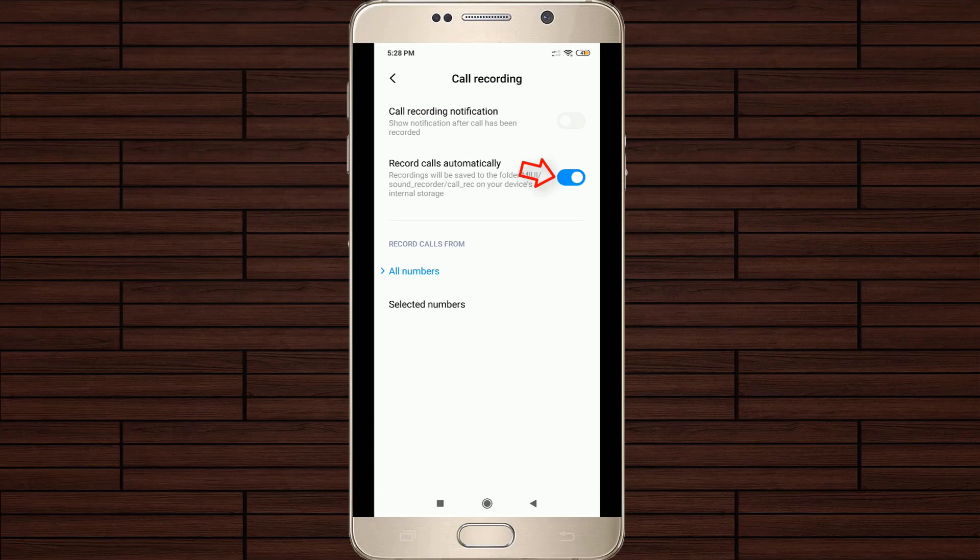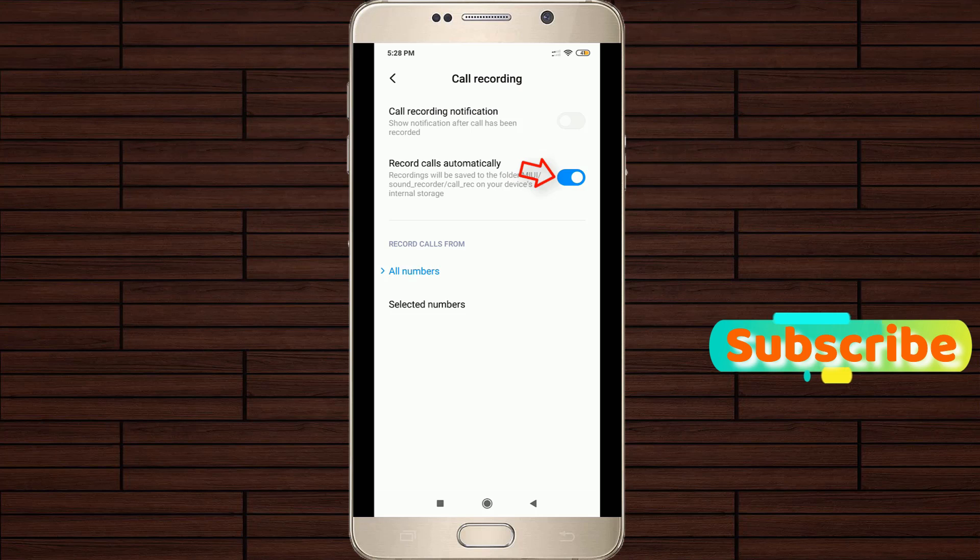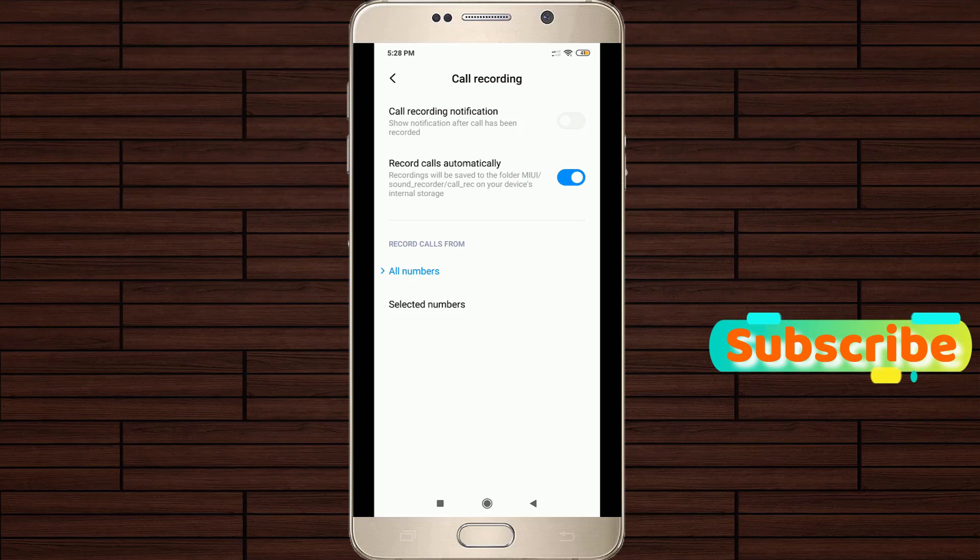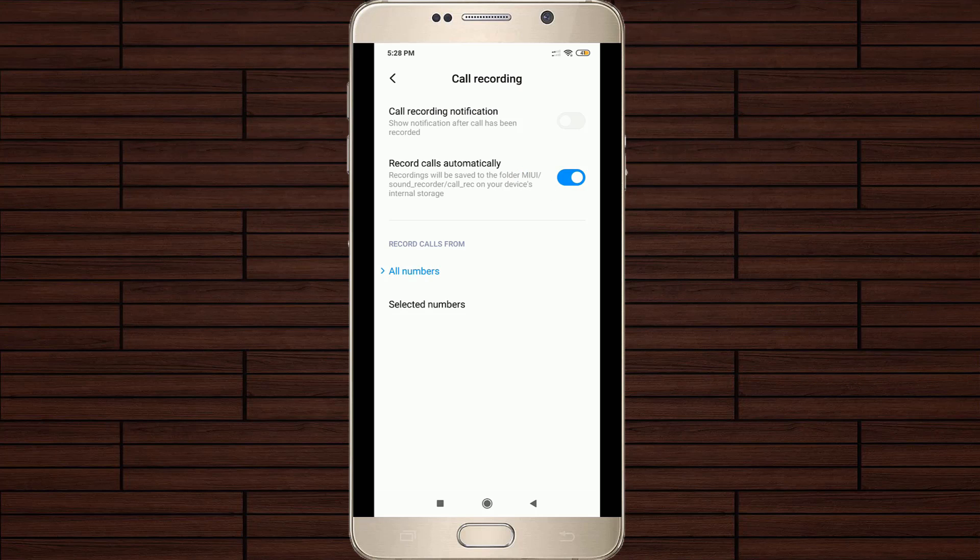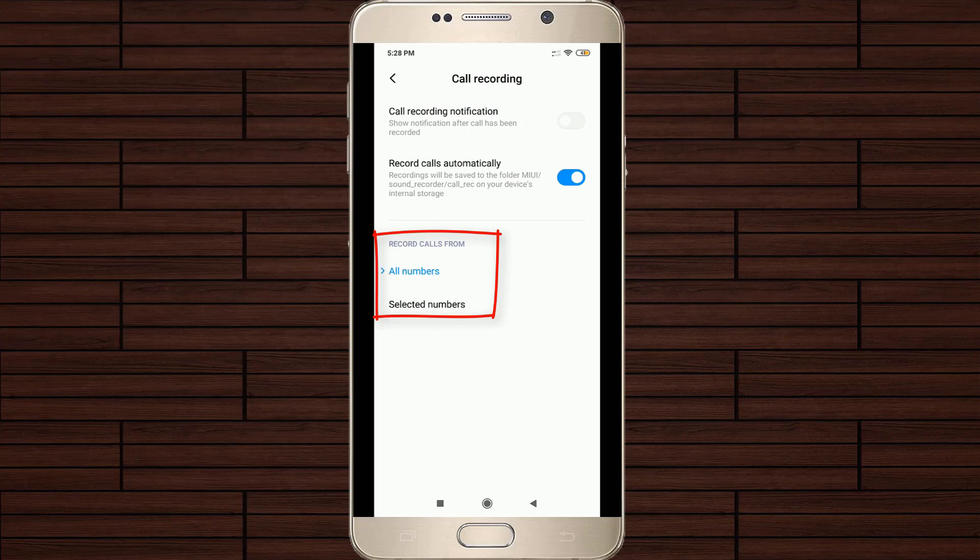Finally, my call recording feature is successfully activated. It's possible to manage these call recordings, which means you can record all numbers or you can use this call recording feature for selected numbers, and this is your choice.